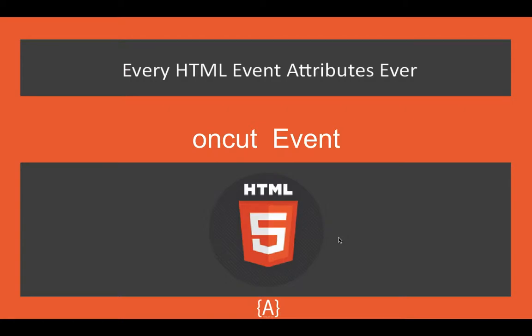What's going on guys, Asad here and in this tutorial I'm going to talk about the onCut event. So like the copy event, it works the same way, just it's triggered when the element is cut.